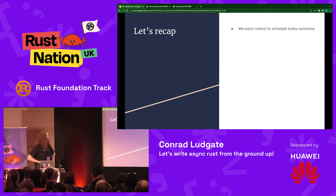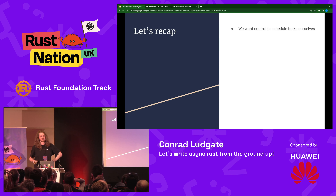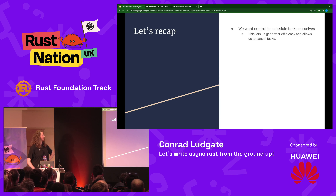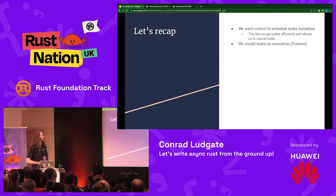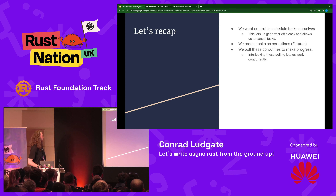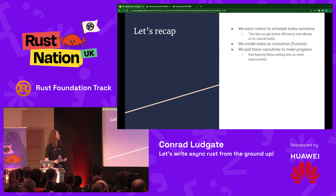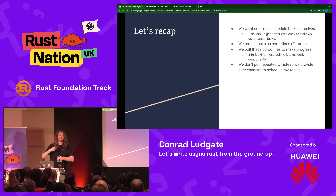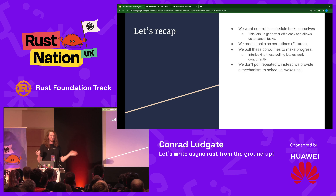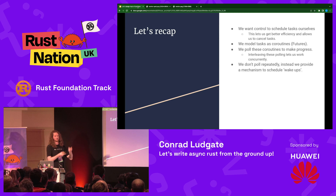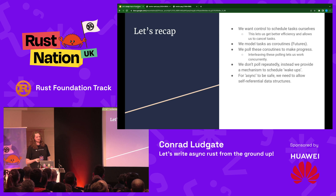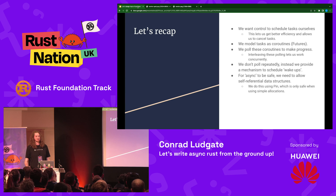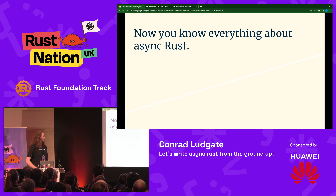Let's recap. We want to control scheduled tasks ourselves, for better efficiency and easier task cancellation. We model tasks as coroutines, which we call Futures, and poll those coroutines to make progress. By interleaving polling of coroutines, we can simulate concurrency. We don't poll repeatedly — instead, we implement a mechanism for tasks to wake themselves up, then we poll. And for async to be safe, we need to allow self-referential data structures, which we do with Pin. And now you know everything about async Rust.